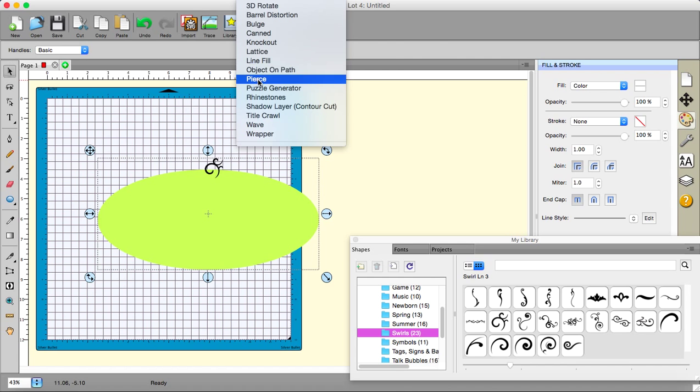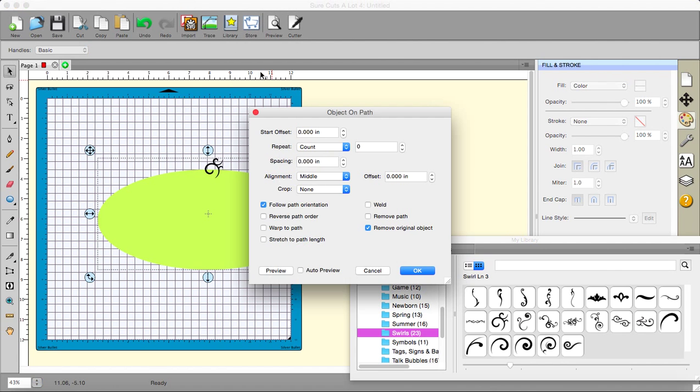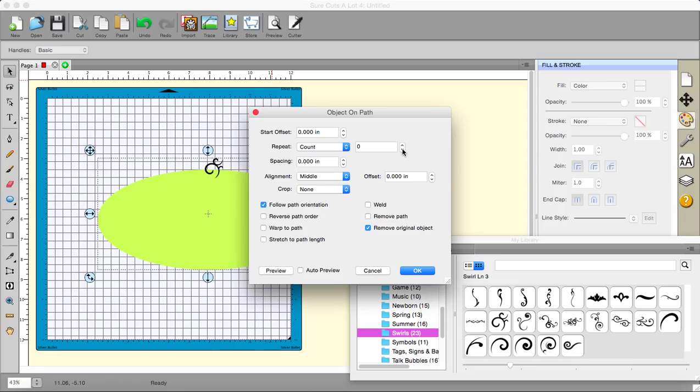Effects and object on path. All right. Now, you can either choose to do a count. So you could have 4, 5, 6, 10, 20, whatever.